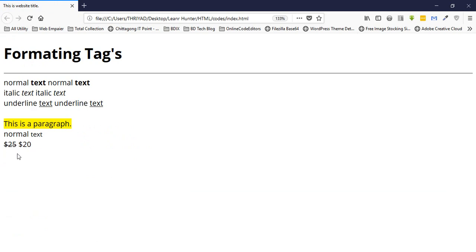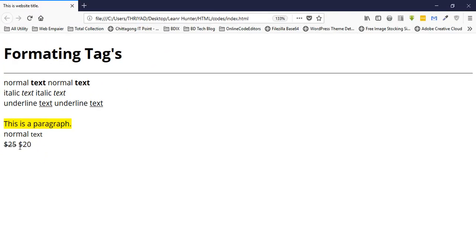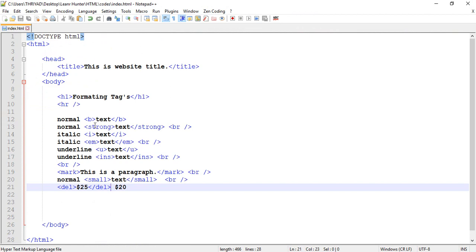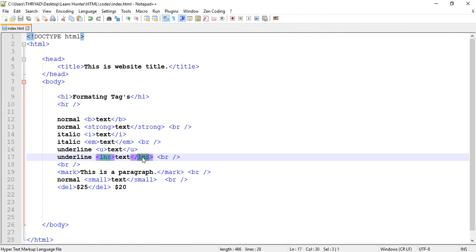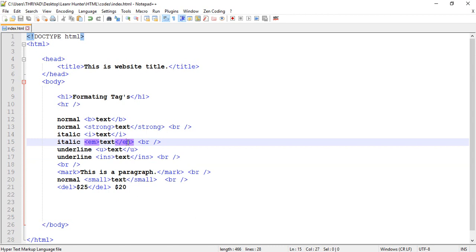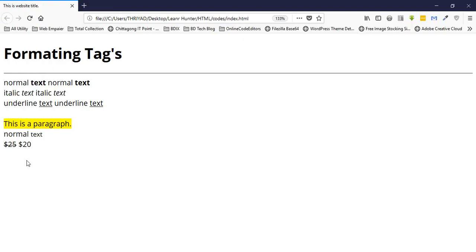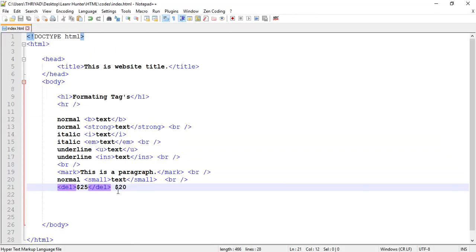There's also emphasized text and inserted text. The 'ins' tag shows inserted or included text, and 'em' is for emphasized text. The delete tag and these work together to show changes in content.